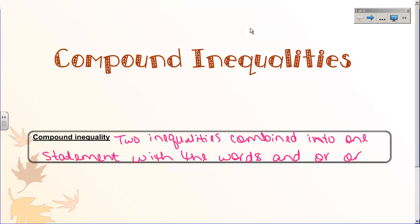Now that we have gotten our one-step and multi-step inequalities out of the way, let's talk about compound inequalities. Compound inequalities are just two inequalities combined into one statement with the words 'and' or 'or.' Just like in language arts, a compound sentence is two sentences combined together with one of your conjunctions — and, but, or or. Just in algebra, we don't use 'but.' So there's just two inequalities combined into one statement.